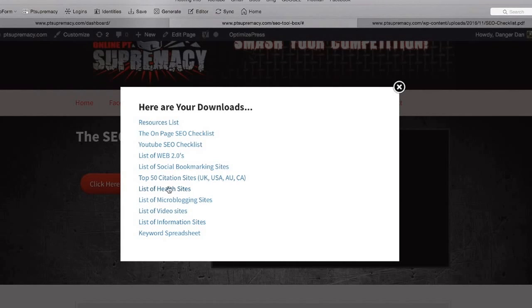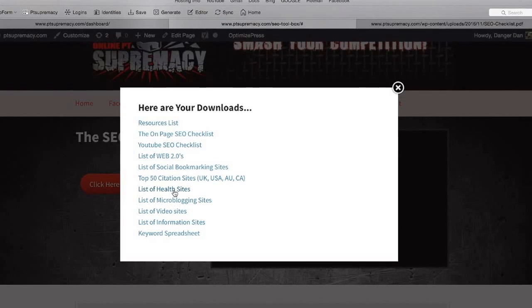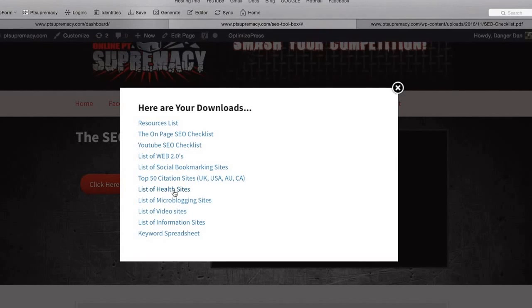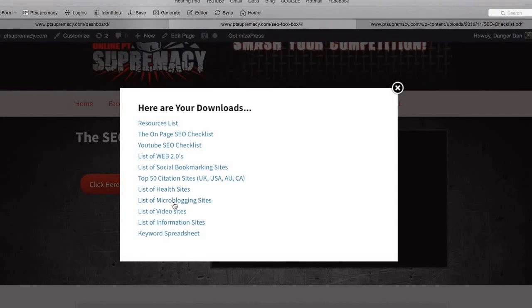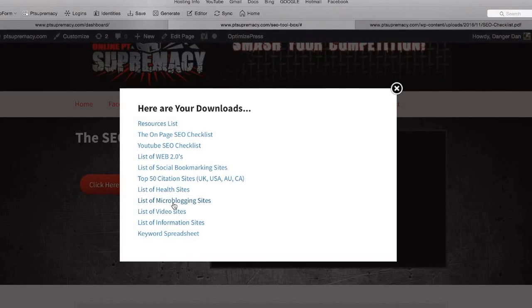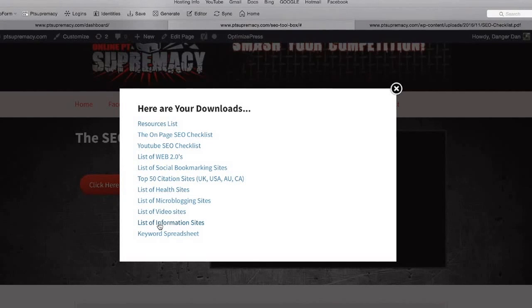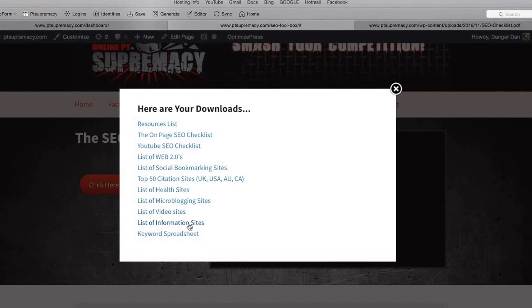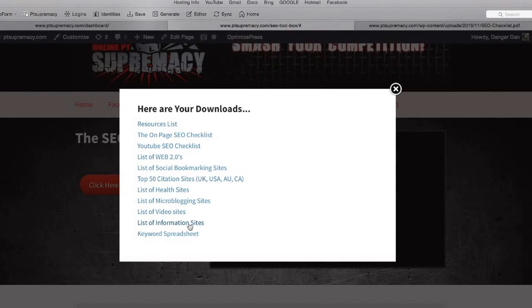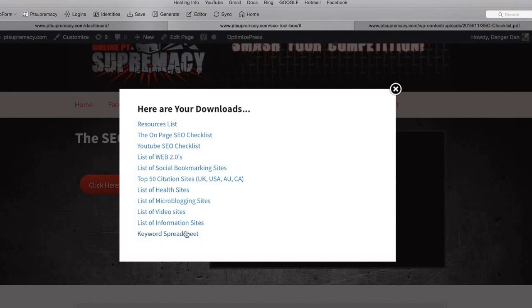We have a list of health sites like My Fitness Pal and Fitness Day, then we've got microblogging sites like Twitter, video sites, and all the different information sites like About Me dot com.